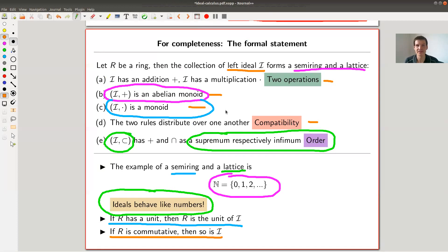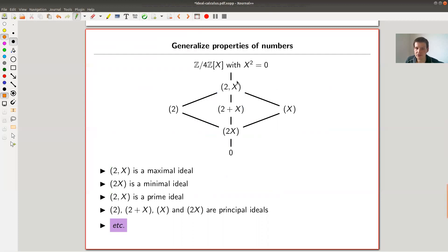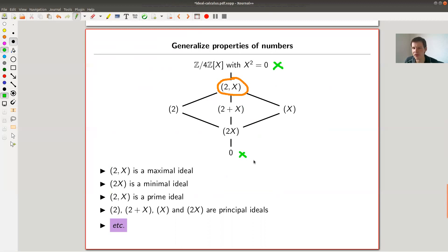So what do you do with this? You take your favorite property of a natural number and try to generalize it to ideals. For natural numbers you assign properties like 'prime' or others, and you do exactly the same with ideals. For example, the notion of a maximal ideal is straightforward: it's maximal among non-trivial ideals — the trivial ones being the zero ideal and the ring itself. A maximal ideal and a minimal ideal can be identified in the lattice picture.